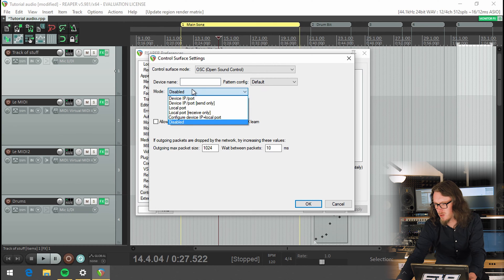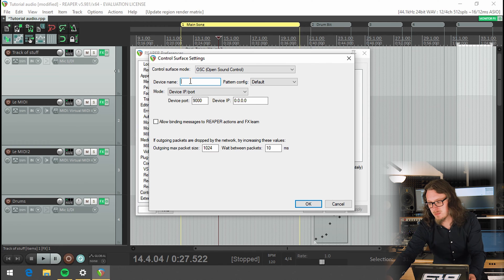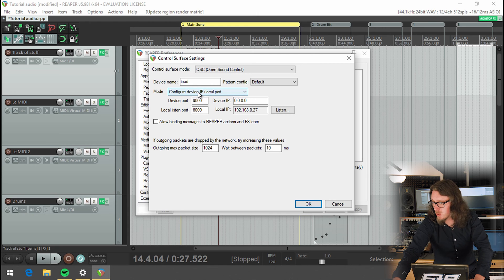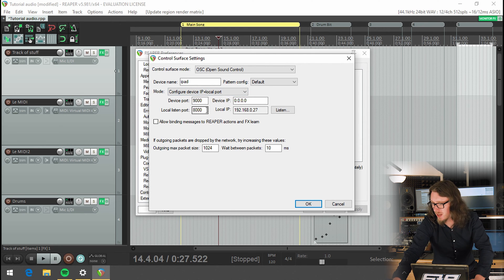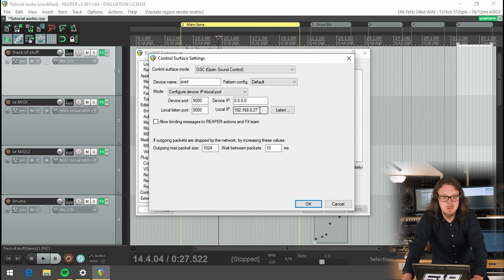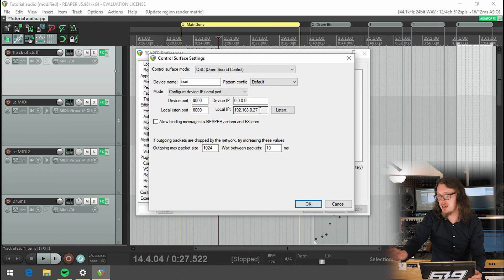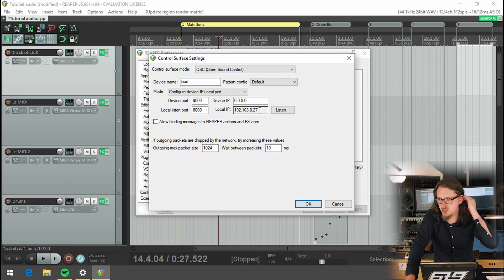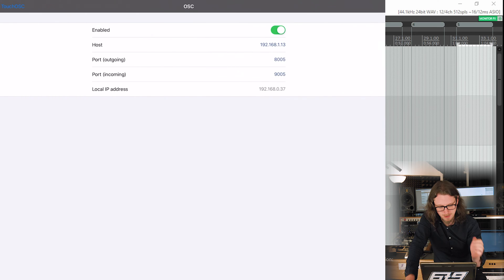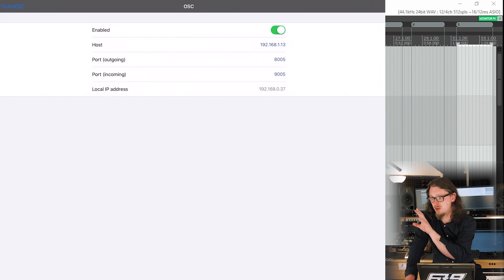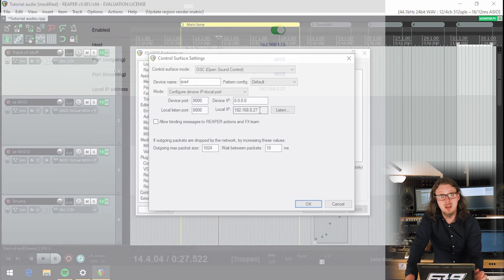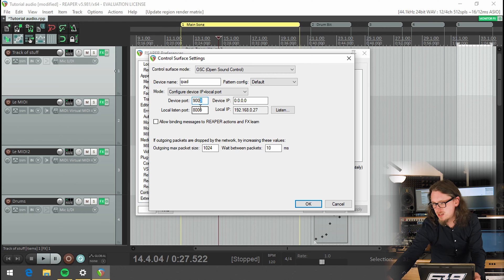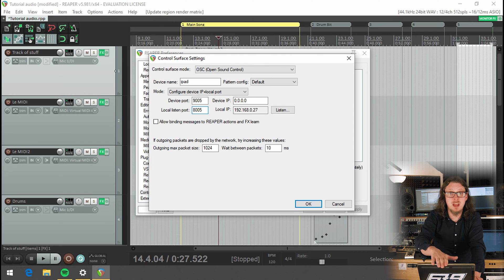So if we go mode. So the first thing we have to do is have a device name. So in this case, I'm just going to call it iPad. If I change the mode to configure device IP and local port, then I get to see all the different port numbers and the IPs. And all this is the IP is basically like a phone number. So the iPad has one, anything that's connected to a network has an IP address. And what we need to do if I click the OSC on the iPad is I need to make sure that the numbers here line up with the numbers here. So I'm going to change the device port, which is usually 9000 by default to 9005 and local port to 8005 just because that's the same as what I've got on this iPad.